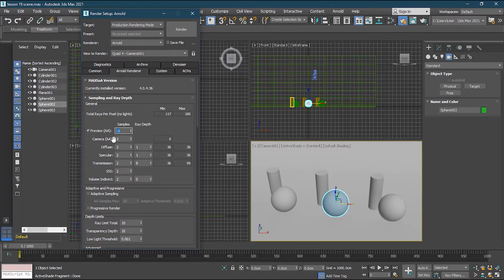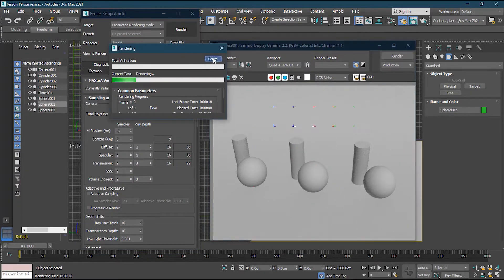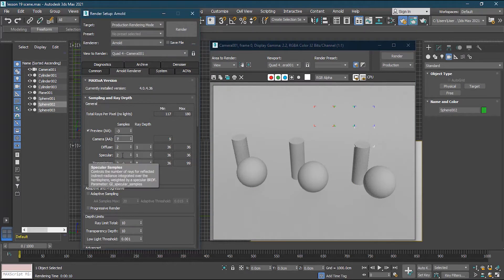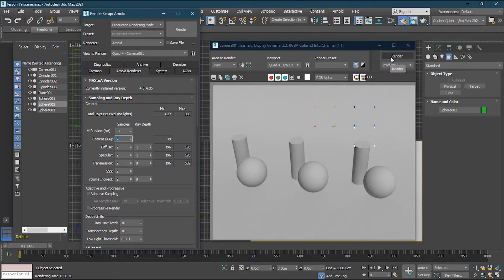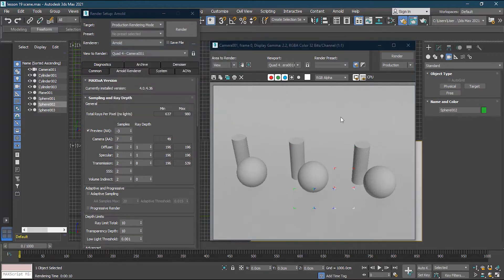This is the camera samples. If I render you'll see a lot of noise, but if I change the camera samples from three to seven, you can see everything changes automatically. The quality will be good but rendering becomes slower. Now you can see it is rendering a little slow but the quality is much better. This setting is for the color — any diffuse color or shader you've applied.